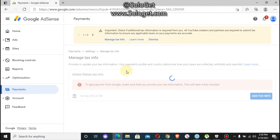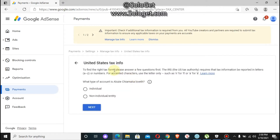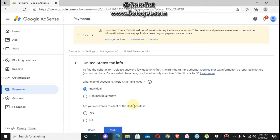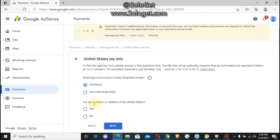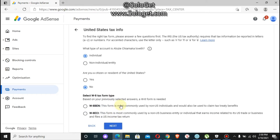After logging in, it will return you to the same page and bring up a form for you to select the type of account. You select 'Individual' and click on next. When asked if you are a citizen of the US, select 'No' and click next. Based on your previous answers, you're going to select the W-8BEN form, which is most commonly used by non-US individuals. Click on 'Start the tax form'.